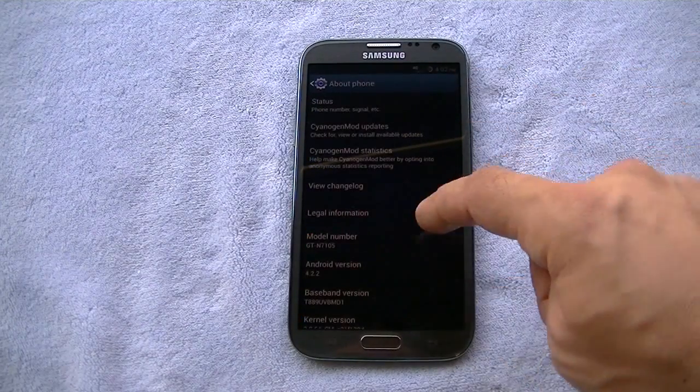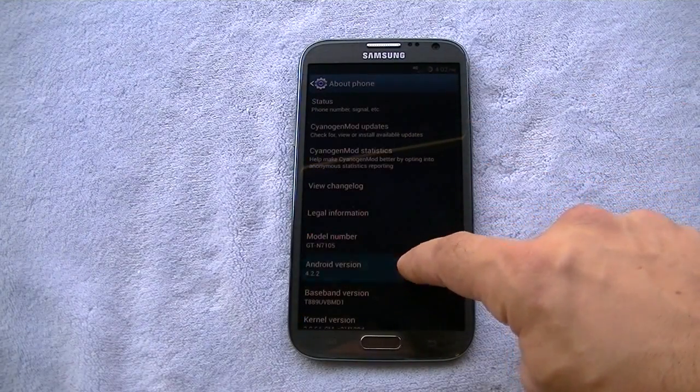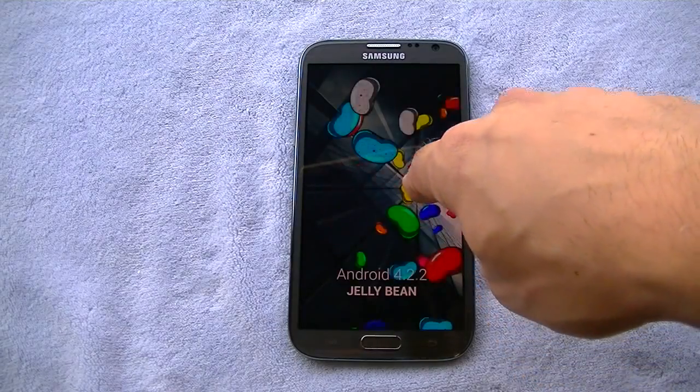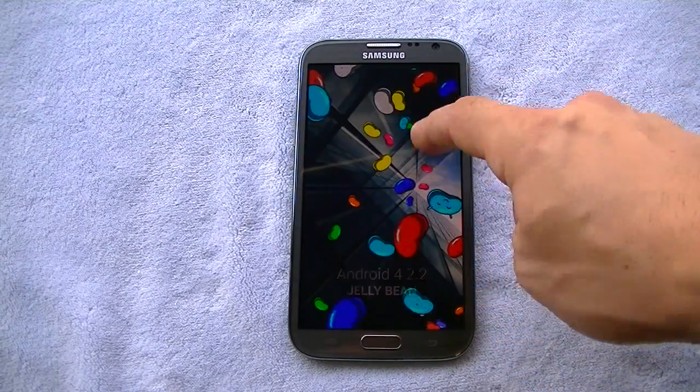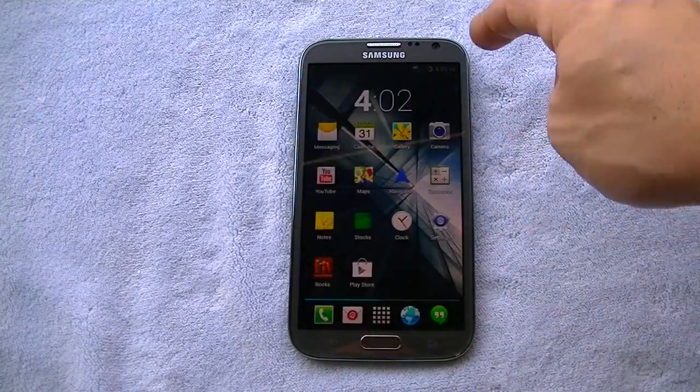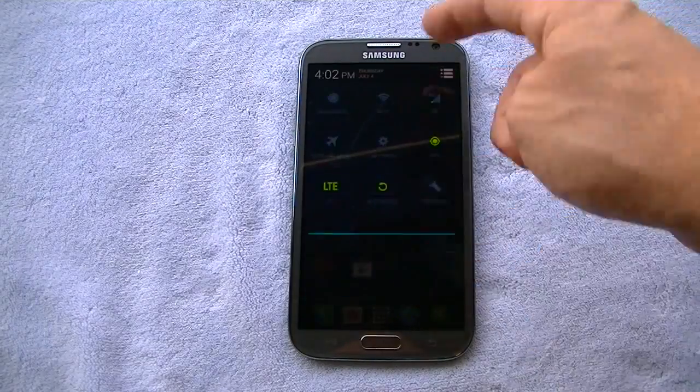It's bone stock obviously, no bloatware, deoxed. Of course it's rooted. You can see Jellybean. And I'm just gonna go ahead and cover a few features here.